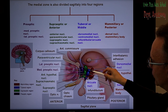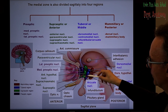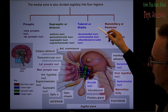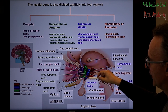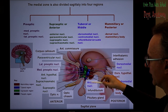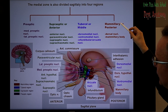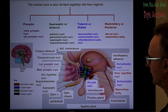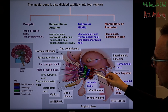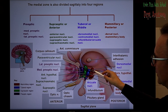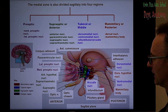The next group, shown in blue, is the tuberomammillary or middle group, including the dorsal medial, ventromedial, and arcuate or infundibular nuclei. At the end, the posterior or mammillary part includes two nuclei: the dorsal hypothalamic nucleus and the mammillary body.